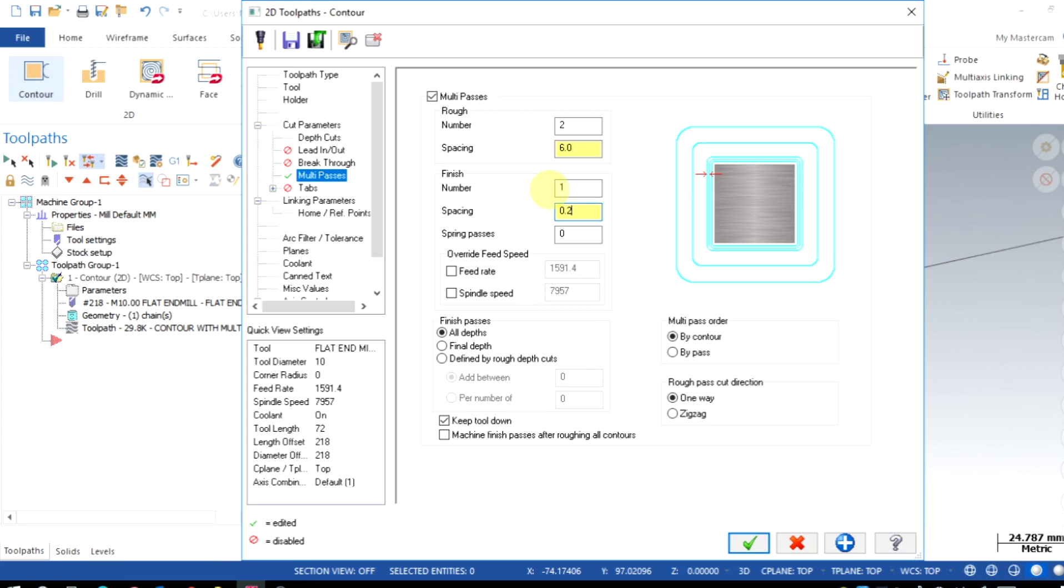Then the spring pass is the simple idle passes without any step over. I don't require any idle passes here, so I set it as 0.